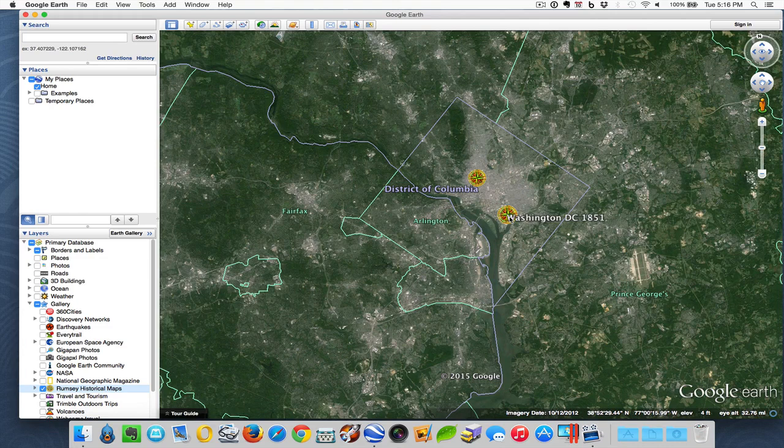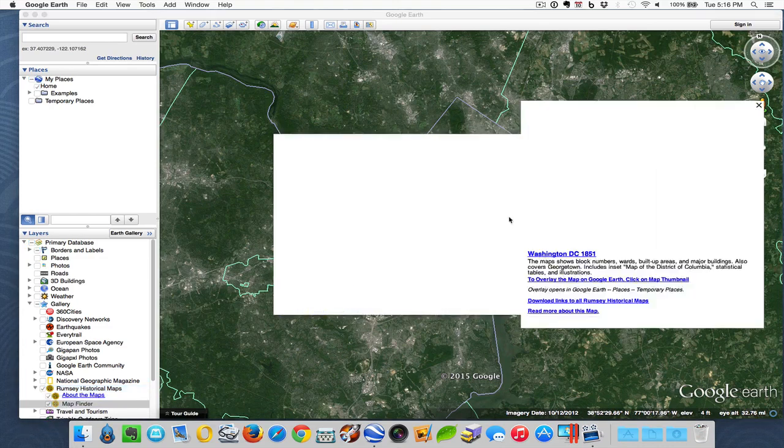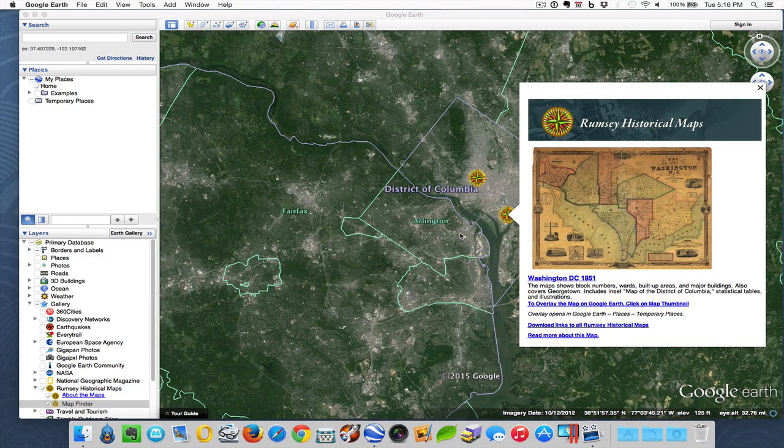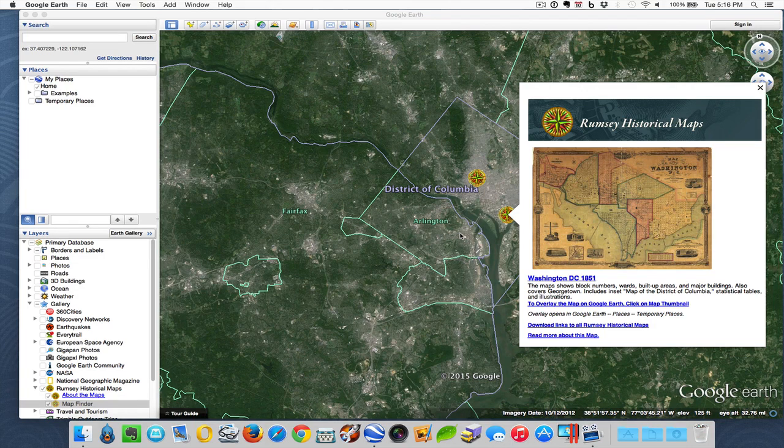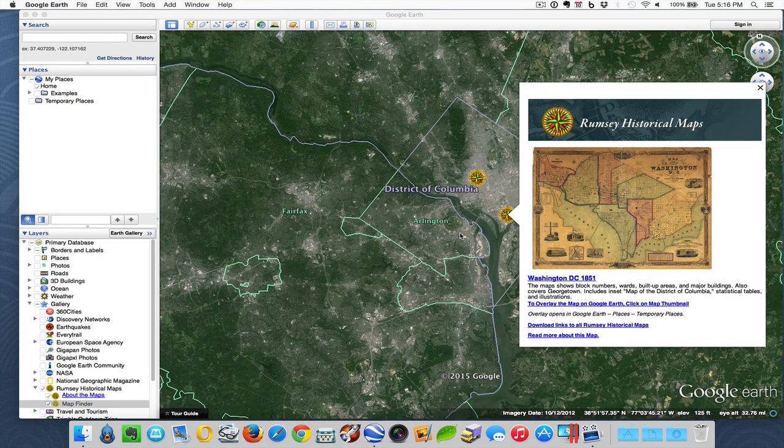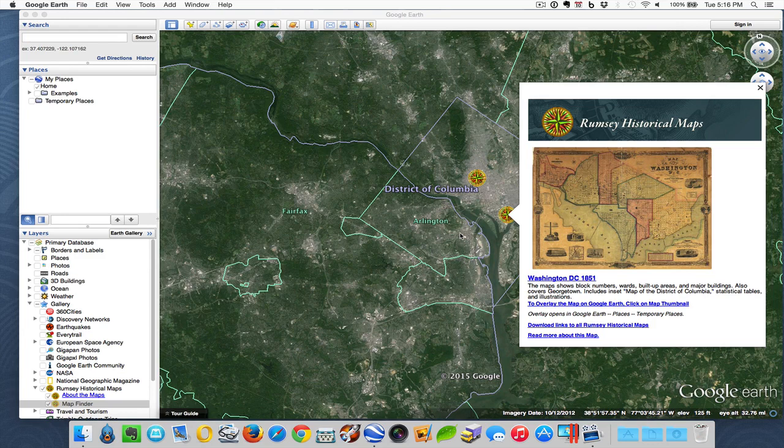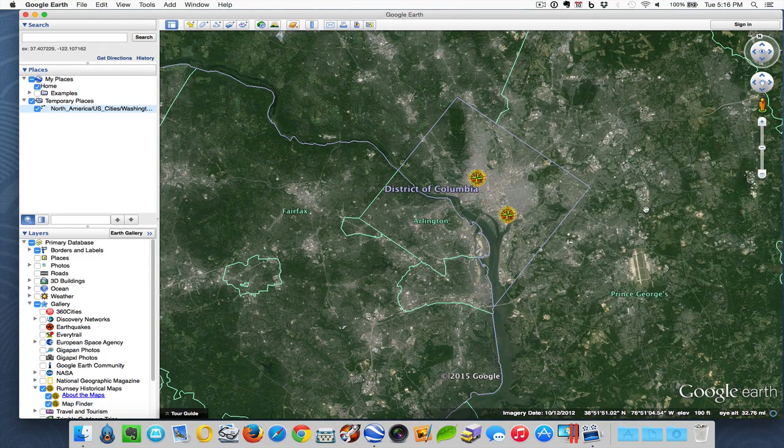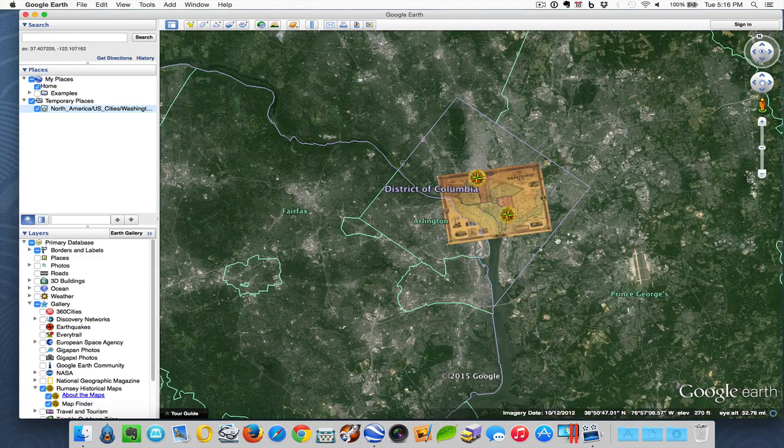Let's go ahead and click the one for 1851. The balloon here tells me that the map shows block numbers, wards, built-up areas, and major buildings also covering Georgetown. Now if I want to see that map actually placed on Google Earth in the same location, all I have to do is click it and it places that overlay.